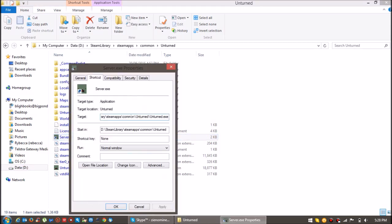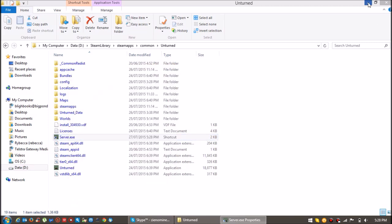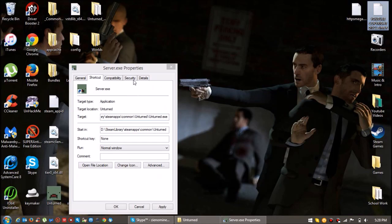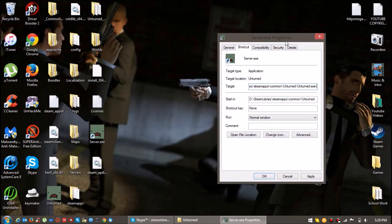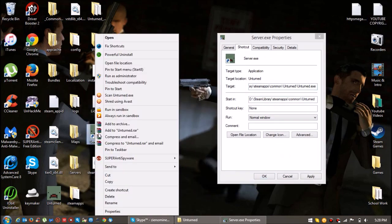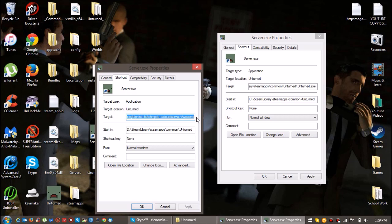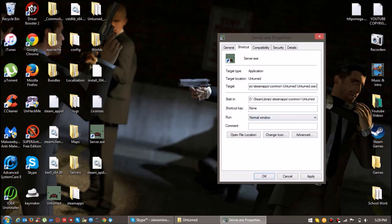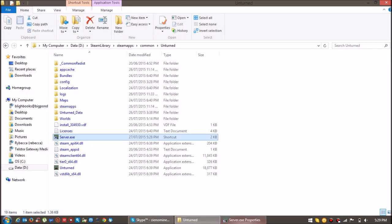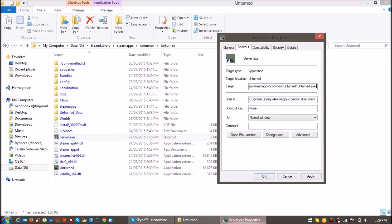I have this file that's text that will pretty much make that shortcut into a server. So it's right here. I'll leave the text in the description.